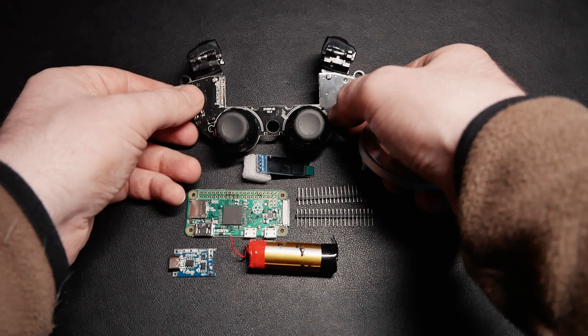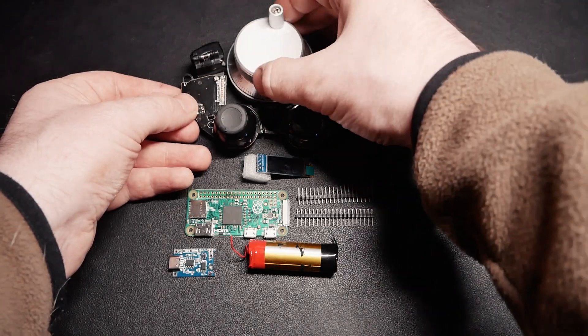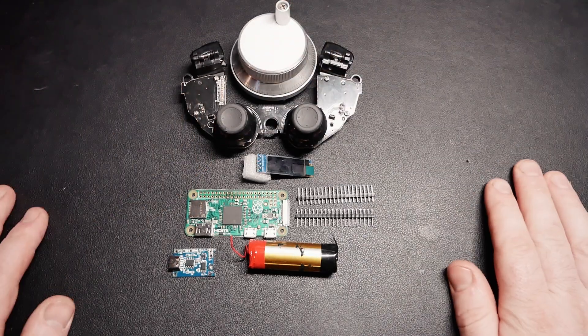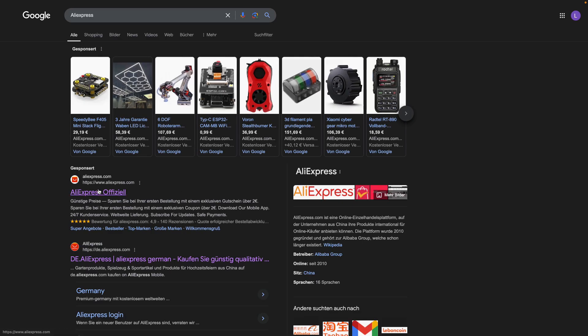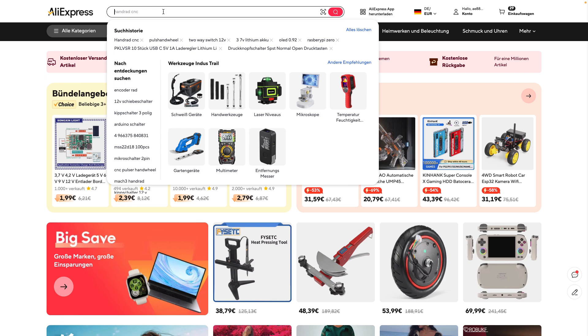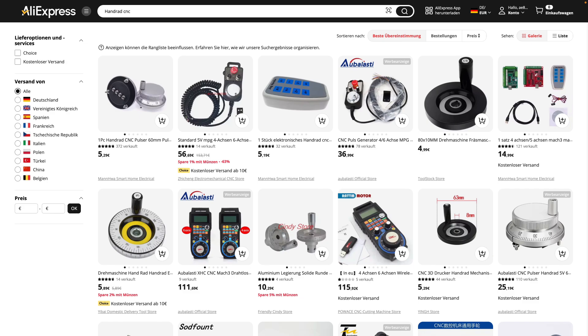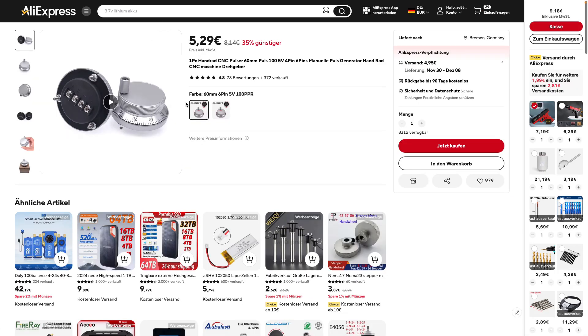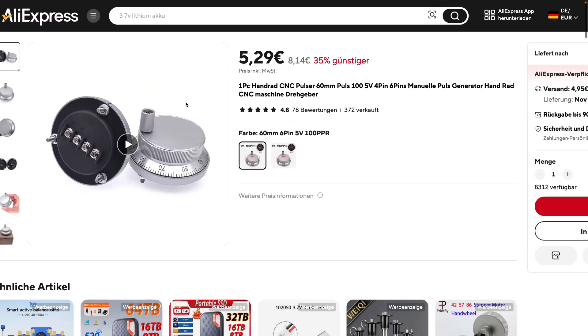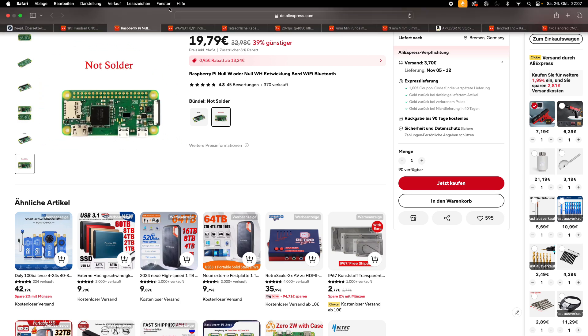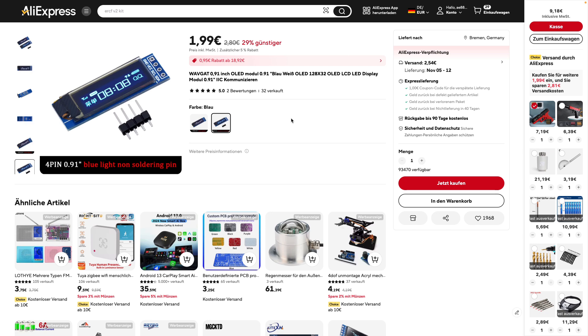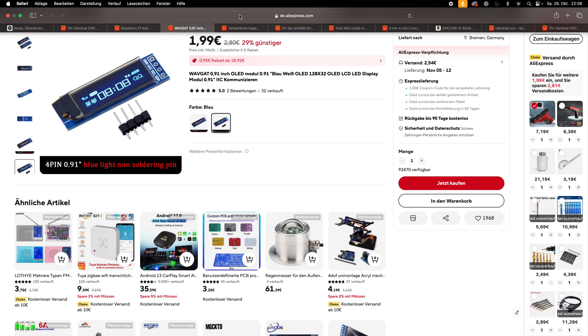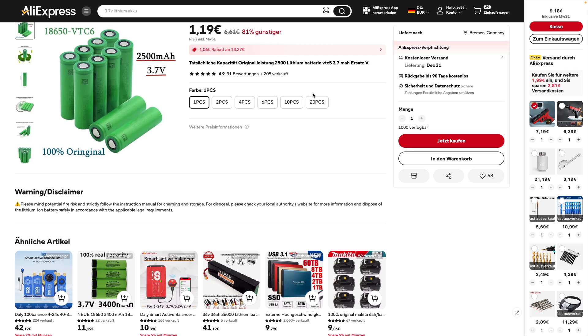So next, let's take a look at the parts I'll need to build this handwheel. I'll go through AliExpress to quickly find each one and show the prices as we go. The first part is the pulse handwheel, that's the core control unit. Then I'll need a Raspberry Pi Zero for the programming and control. For display I'm using a 0.92 inch OLED screen. To make everything portable I'll use a 3.7 volt lithium ion battery.